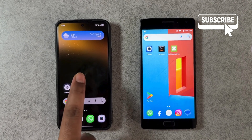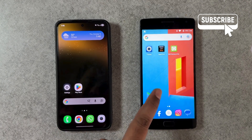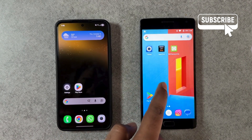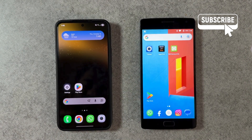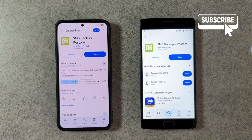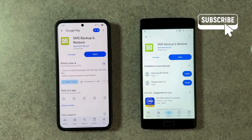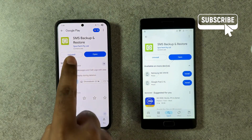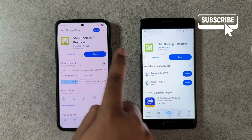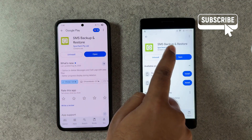In this video we'll show you how to transfer all your text messages from one Android phone to another. To do this, you'll need to open the Google Play Store on both Android phones and then download the SMS Backup and Restore app.